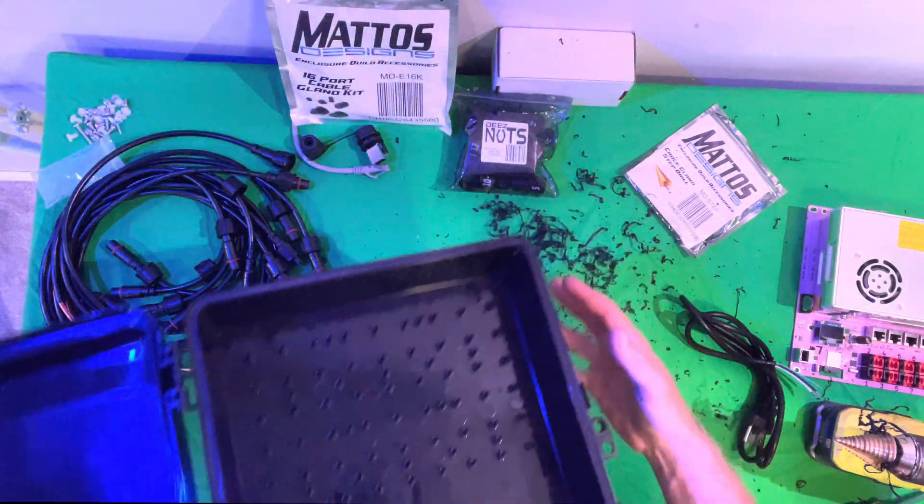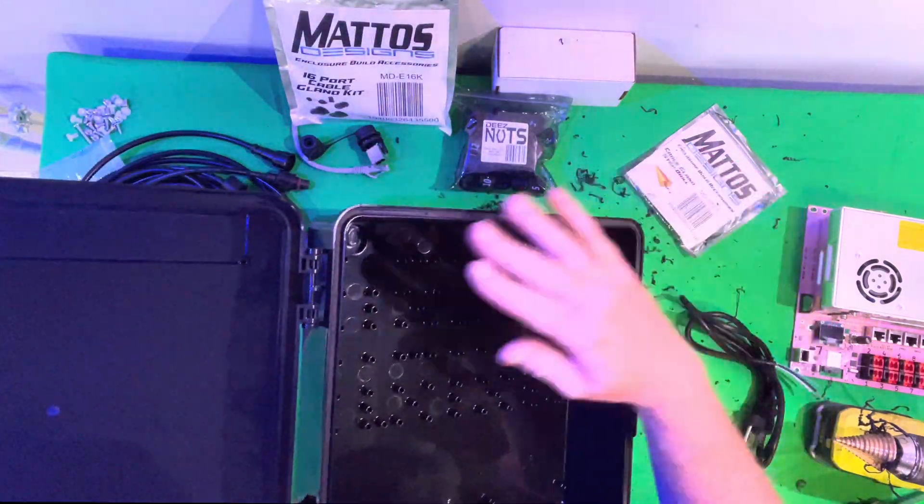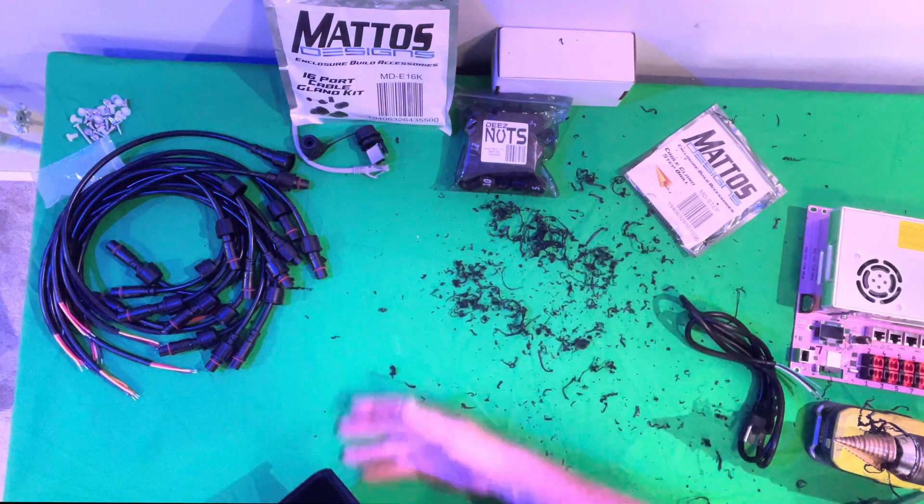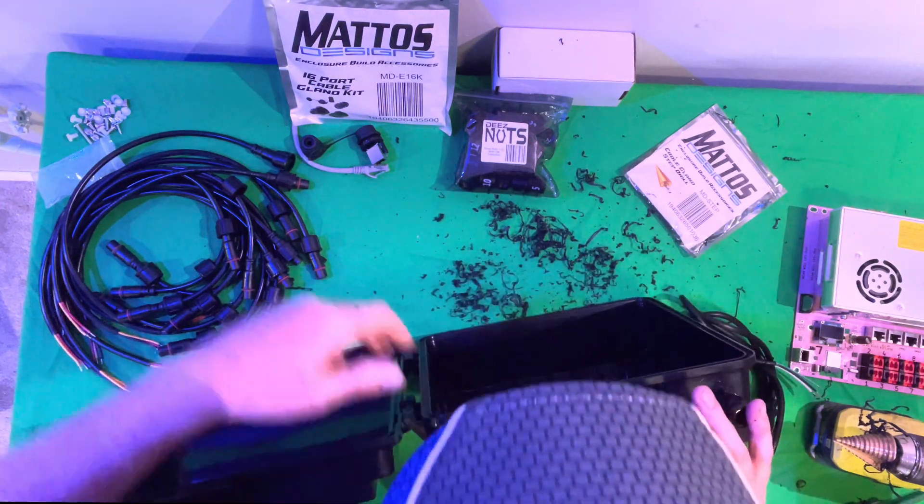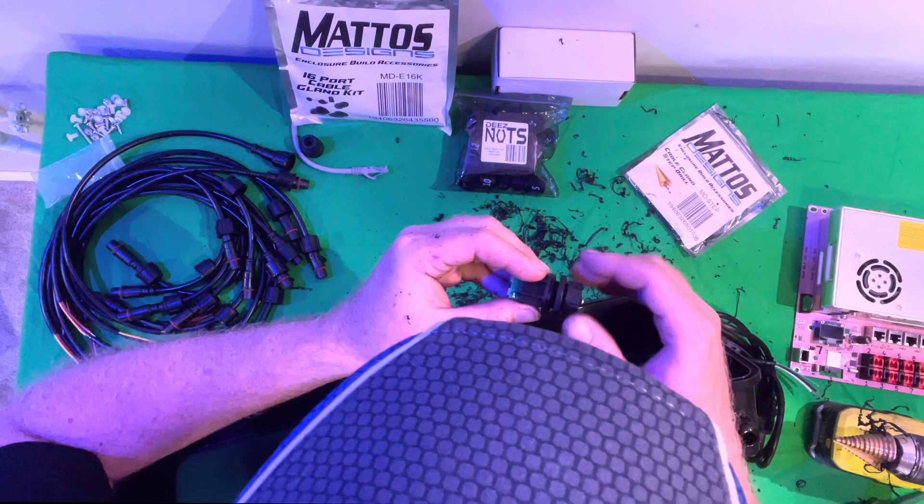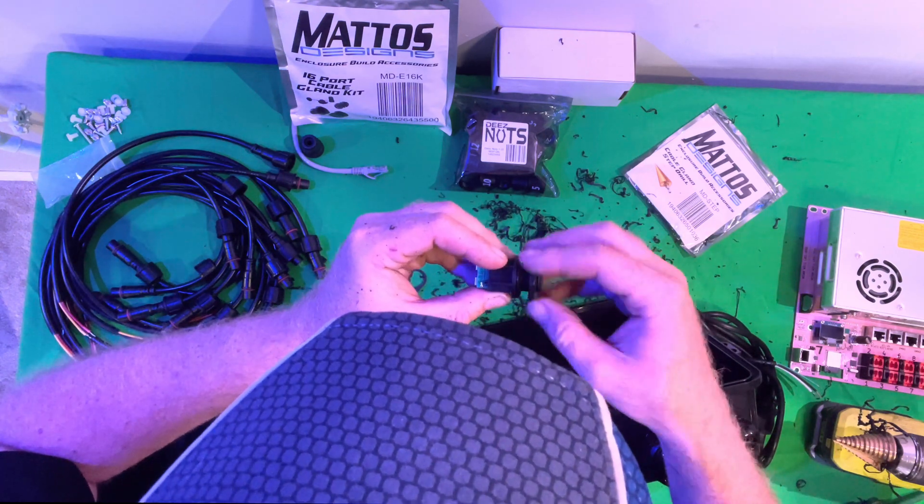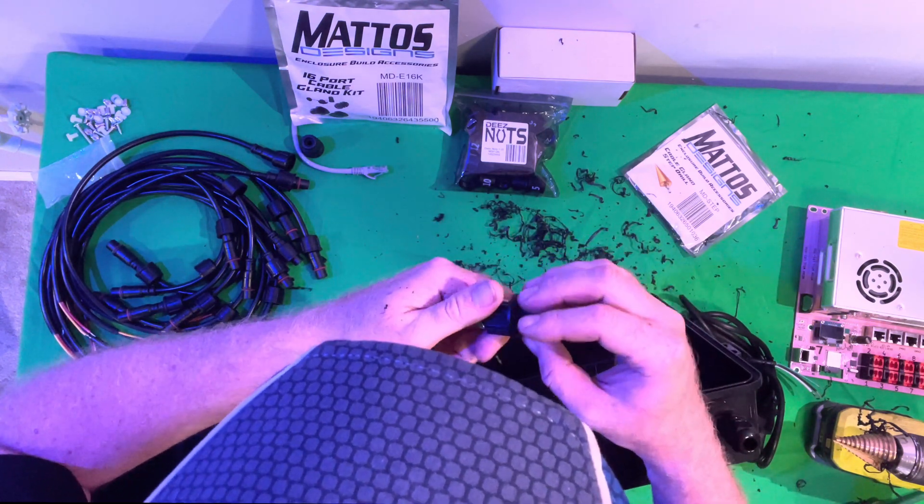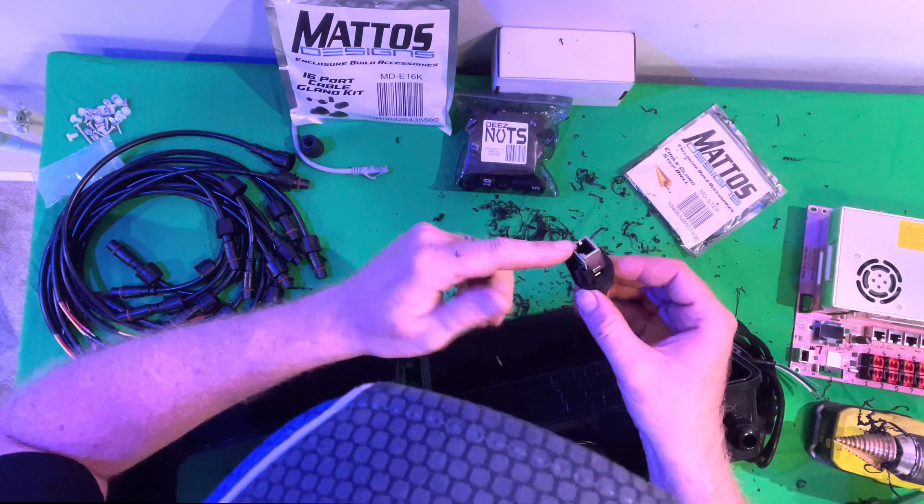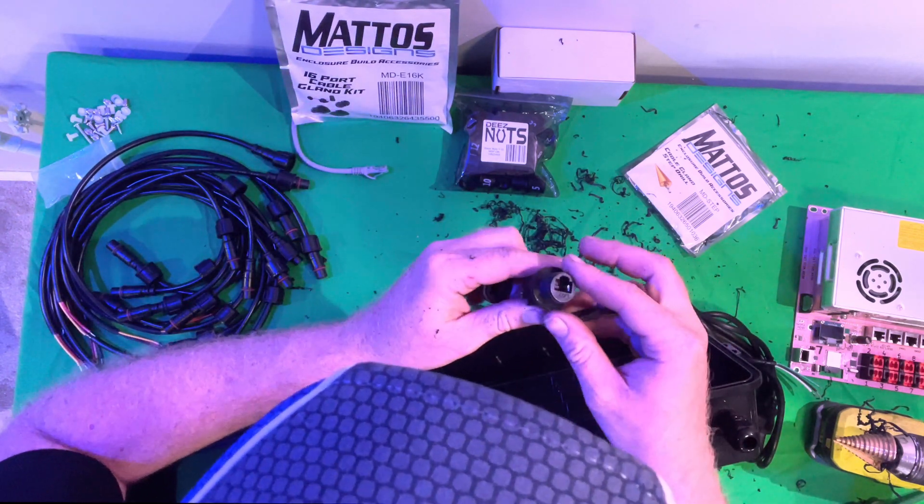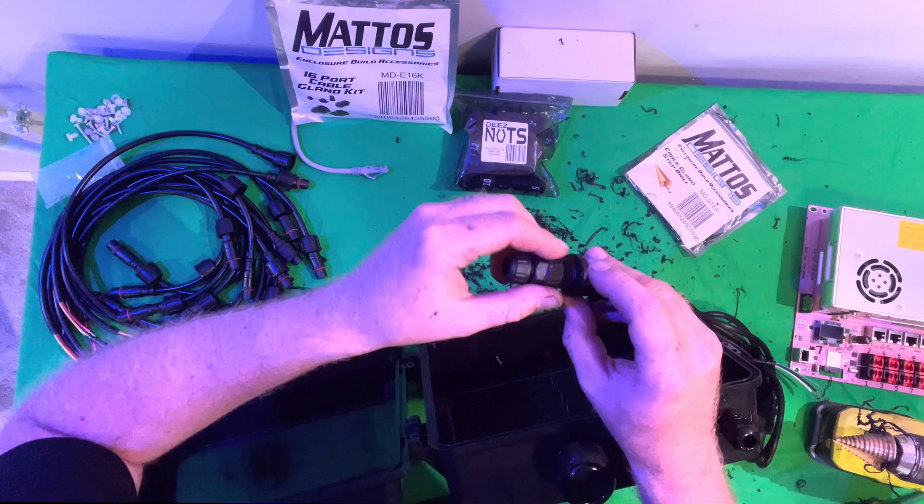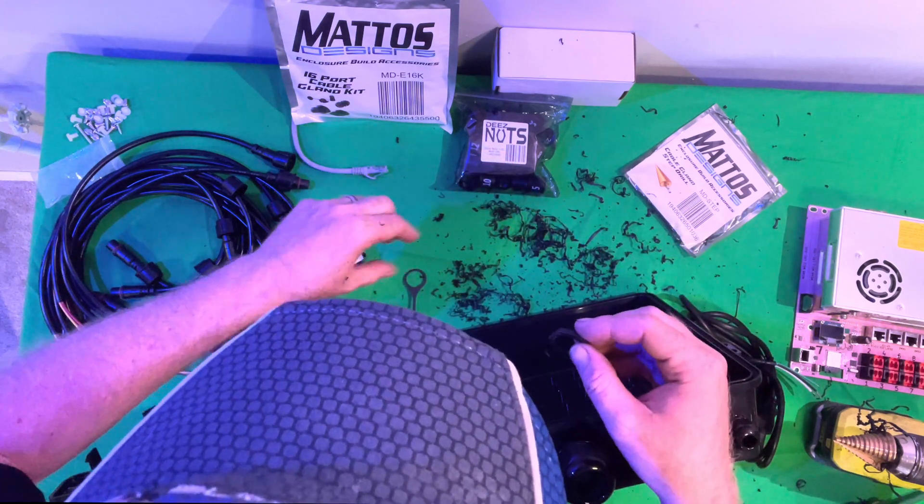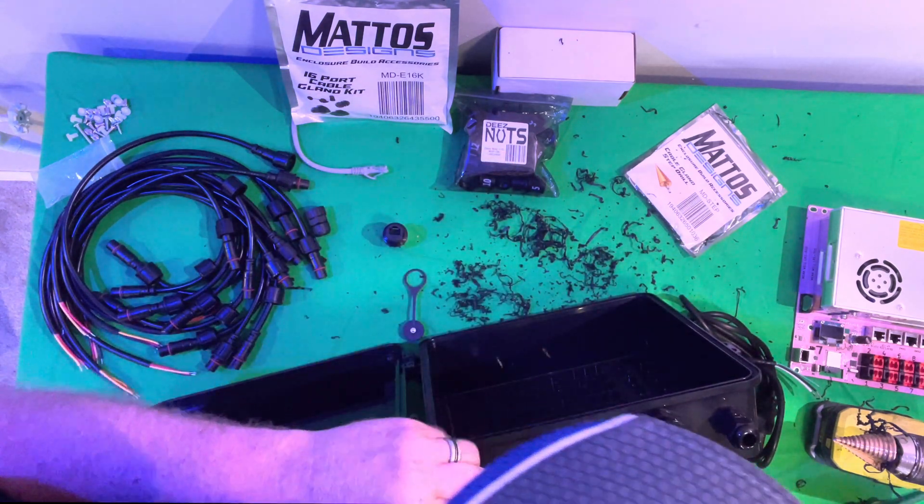This will obviously make a mess, so just be aware that you're going to have lots of particles after drilling these out. And then the last one is this little network gland here. This part goes on the inside of the box, and then this part is going to have the weatherproof connector facing the outside of the box.